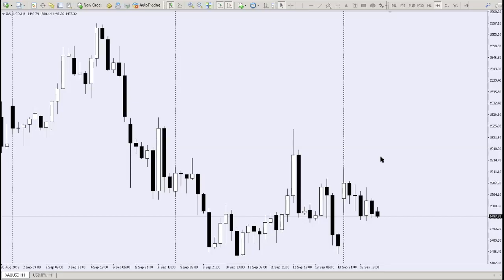Welcome to another trading video. This time we'll be talking about how to use MetaTrader 4. This is a tutorial, so we'll dive straight into the platform. There are a lot of subscribers who are probably using other brokerages or are not too familiar with MetaTrader 4, so we created this video to teach you how to use the platform.